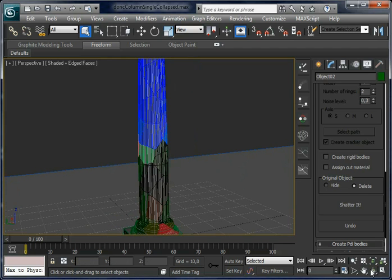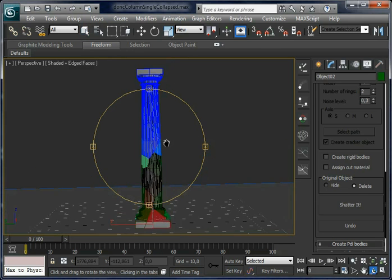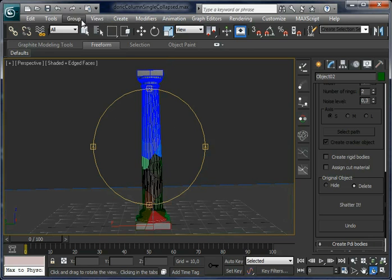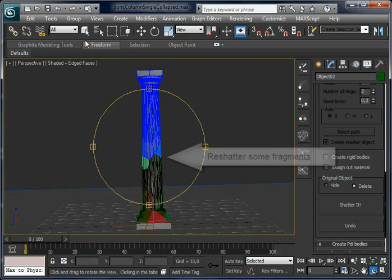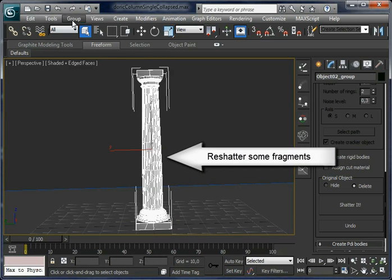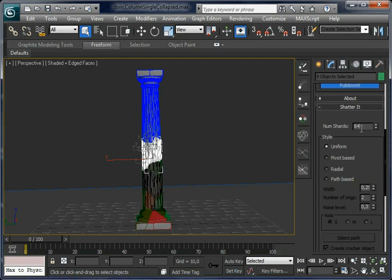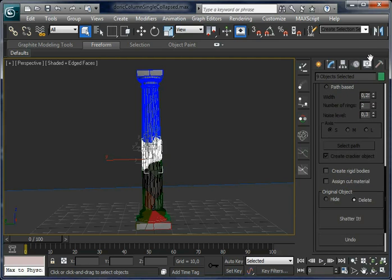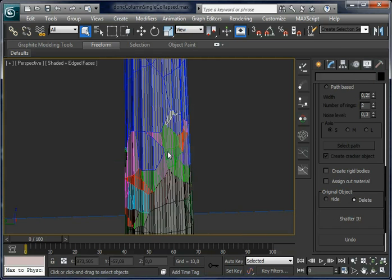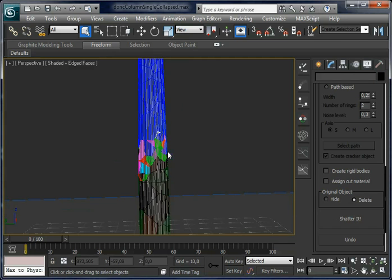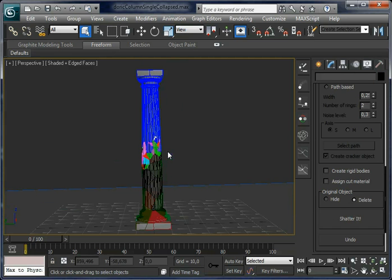We are going to re-shatter some fragments because we want more fragments in the middle. For this, just ungroup the object, select some fragments in the middle, and set num shatter to 8 per fragment. Shatter it again — you can see more fragments in the middle. You can do this as much as you want.